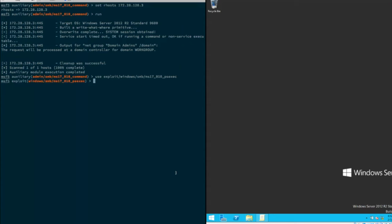I'll load up the actual exploit module, set the R host to the particular VM, and exploit it.